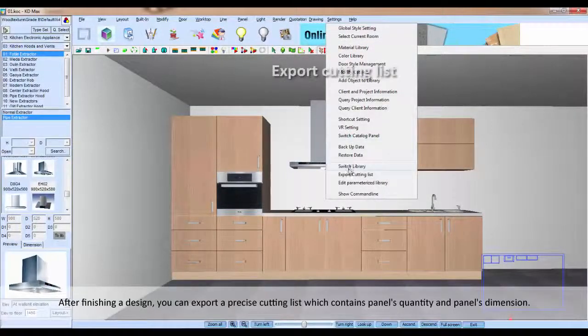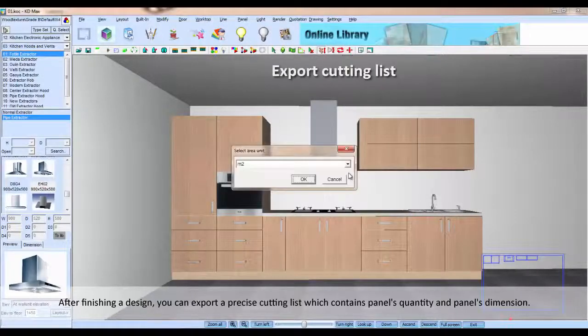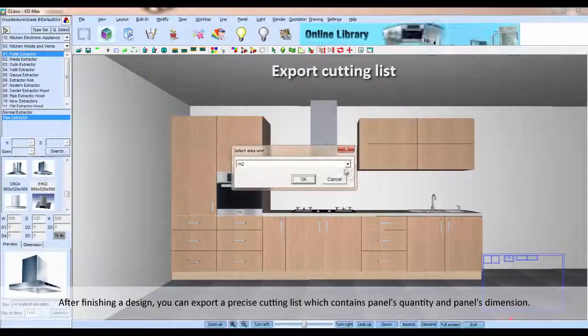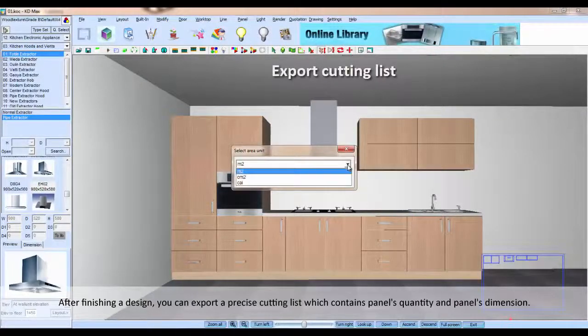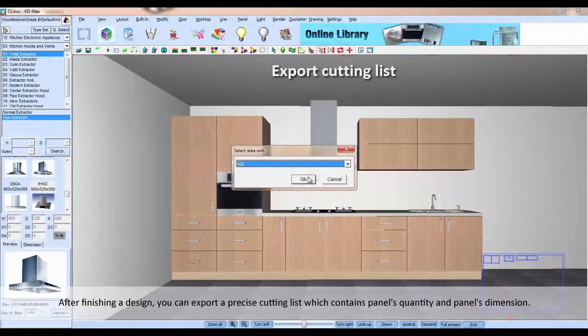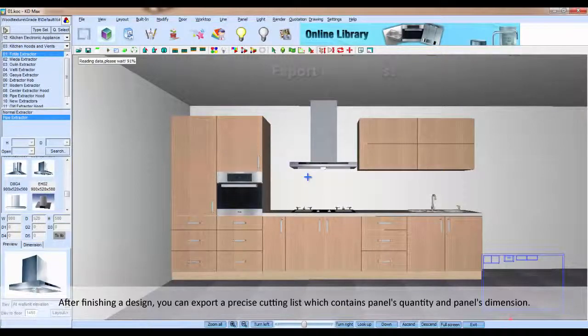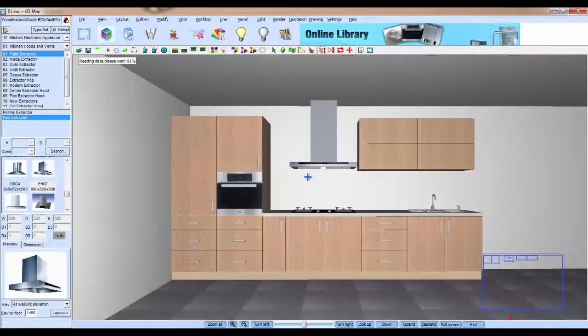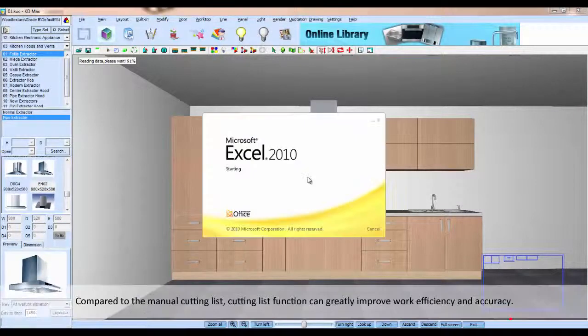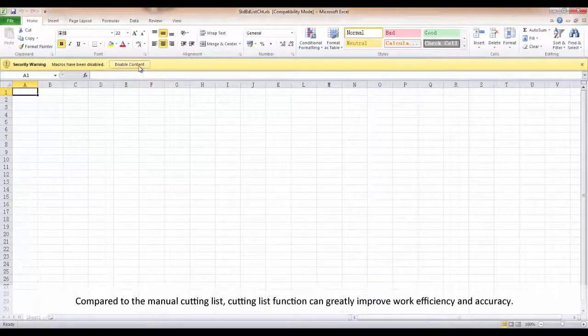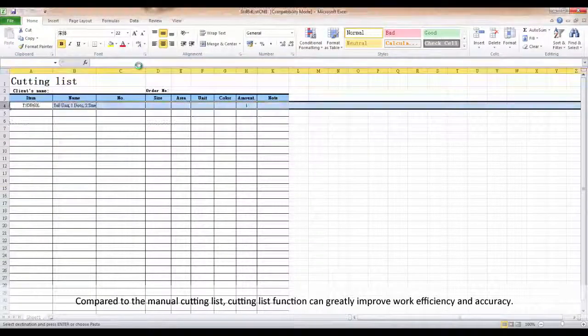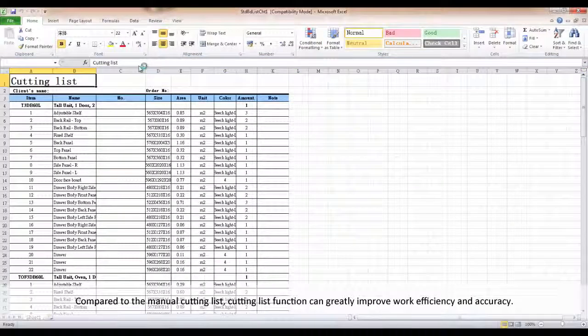After finishing a design, you can export a precise cutting list which contains panel's quantity and panel's dimension. Compared to the manual cutting list, cutting list function can greatly improve efficiency and accuracy.